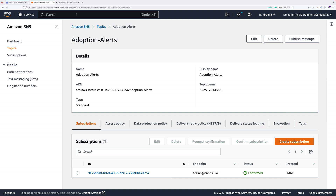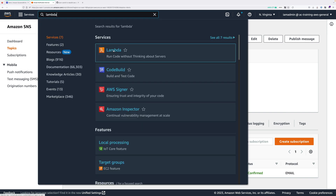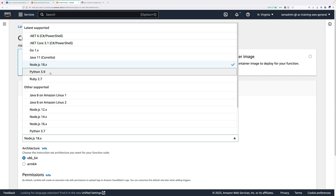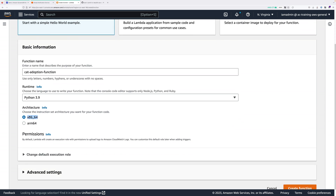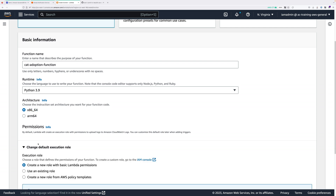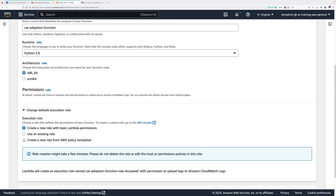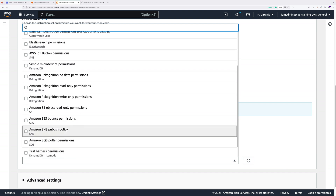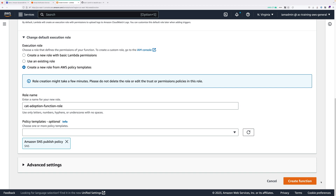Next we're going to create the Lambda function that will be part of our DynamoDB trigger. Type Lambda in the services box and open it in a new tab. Click create function, select author from scratch. The function name will be cat-adoption-function, the runtime will be Python 3.9, and the architecture x86-64. Under permissions, expand change default execution role and select create a new role from AWS policy templates. Name the role cat-adoption-function-role. Under policy templates search for Amazon SNS publish policy, check that box, then scroll down and click create function.